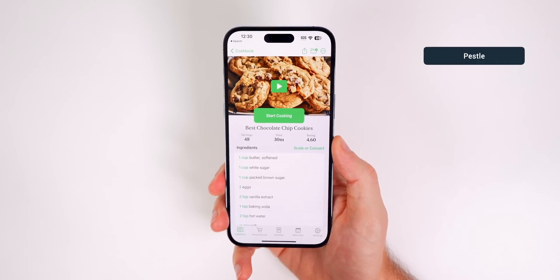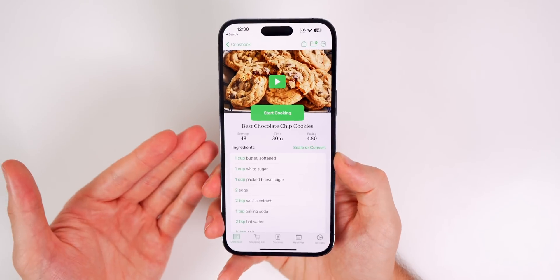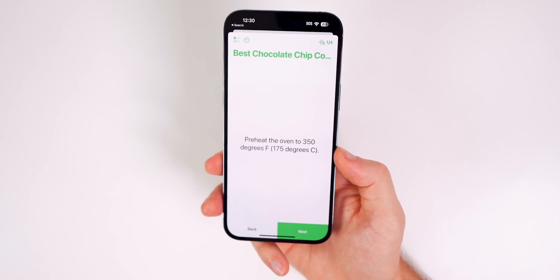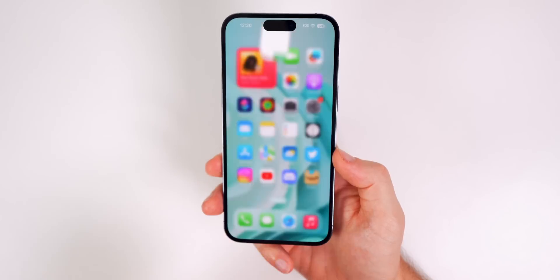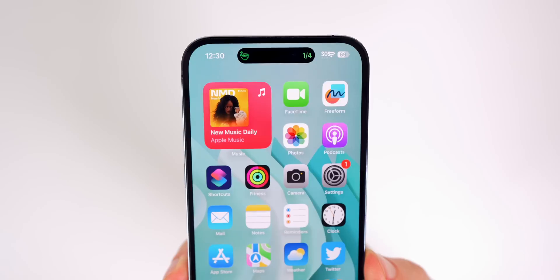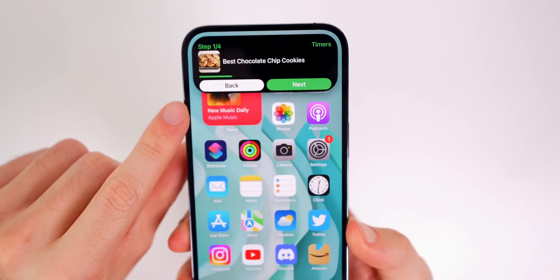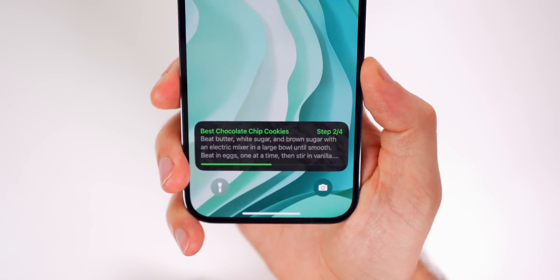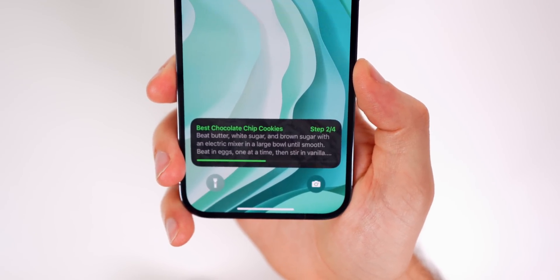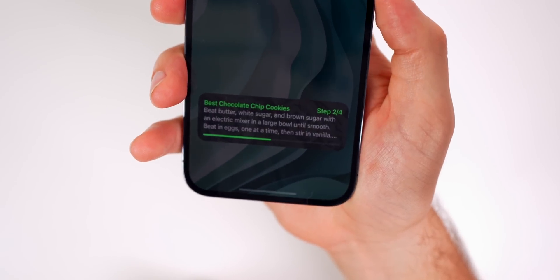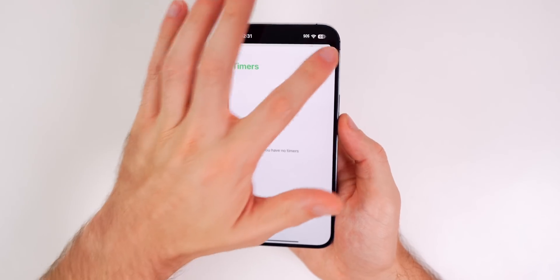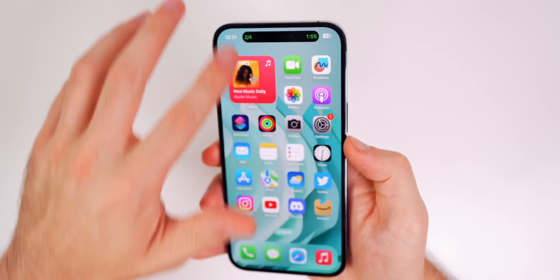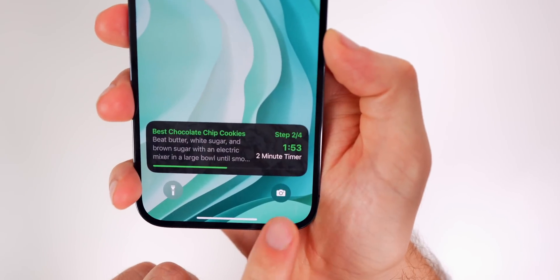Next up is Pestle, which is really good if you like to cook or bake — it lets you see the next recipe step straight from your lock screen. Start a recipe, tap 'Start Cooking,' swipe up, and in the Dynamic Island it shows the current step. You can also set a timer; a two-minute timer shows up in the Dynamic Island and on the right side of the lock screen, which is very useful.